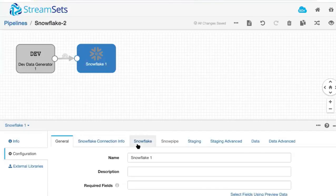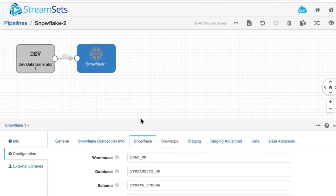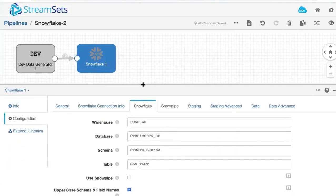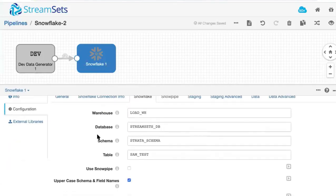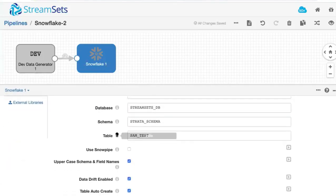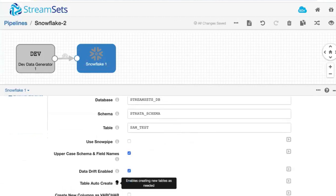StreamSets for Snowflake lets users load data regardless of schema and monitors data fields as they move to detect for data drift, a common and pervasive problem with data movement.